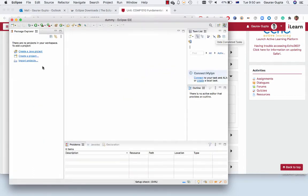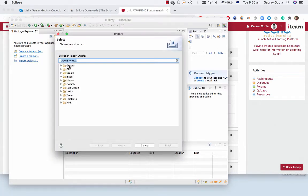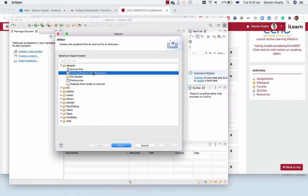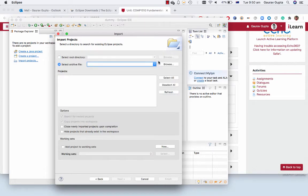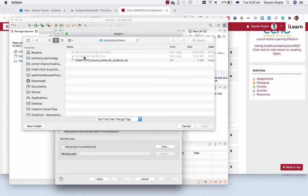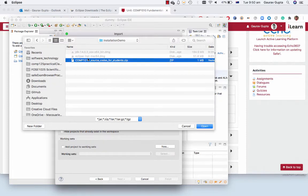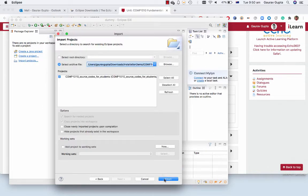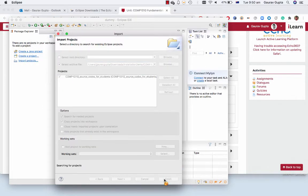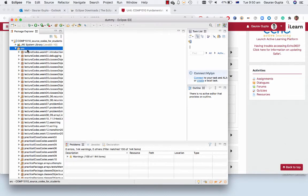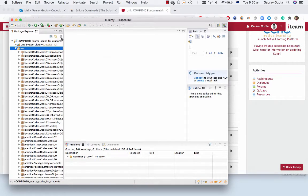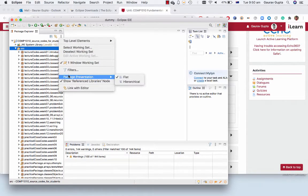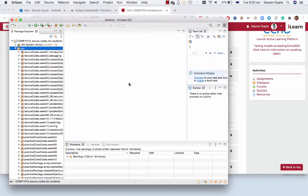I then click on import projects, general, existing projects, and select archive file and choose the zip file that I've downloaded. It will have a tick mark against the project and you finish. When you open the project you'll see a long list. You can choose hierarchical package presentation which makes it much easier to navigate.